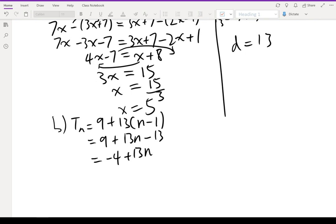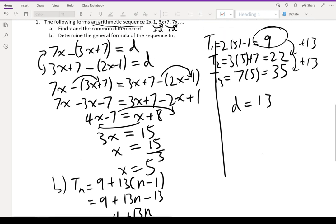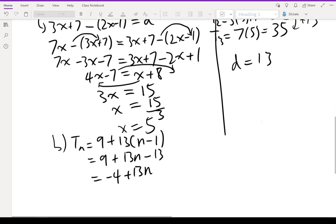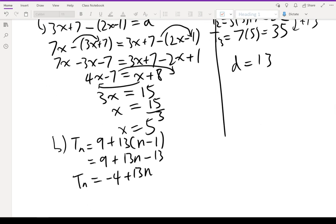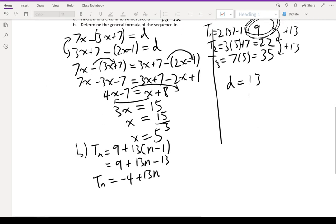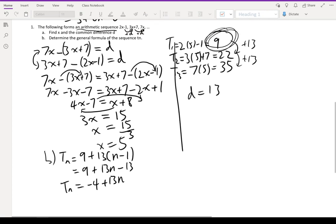To verify, substitute n equals 1: 13 minus 4 equals 9, which matches our first term. So this is our general formula. That's the last question. Next lesson we'll go through some practice questions for arithmetic series, which is the sum of the sequences.